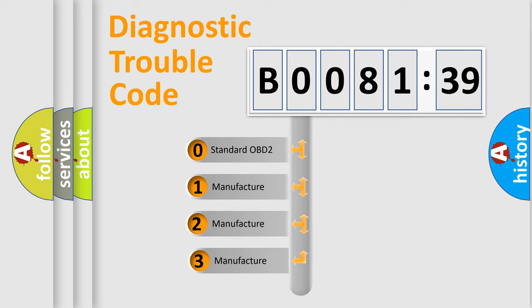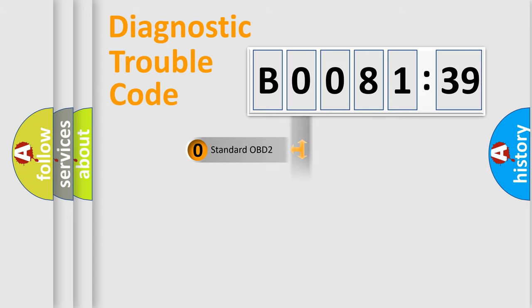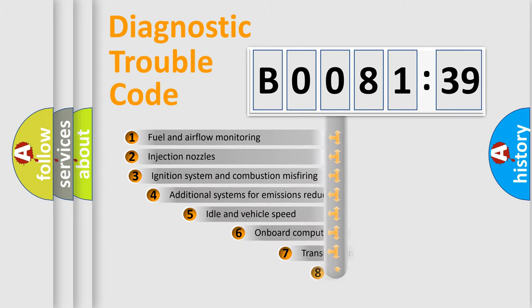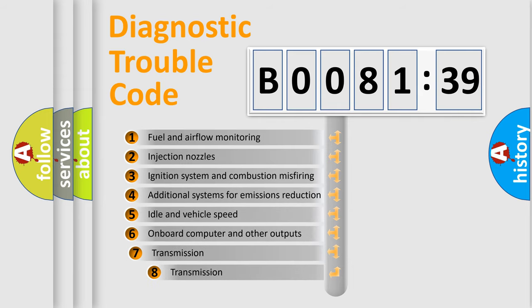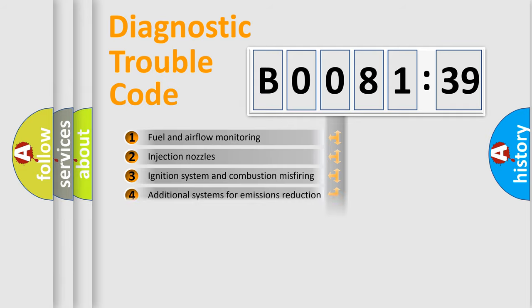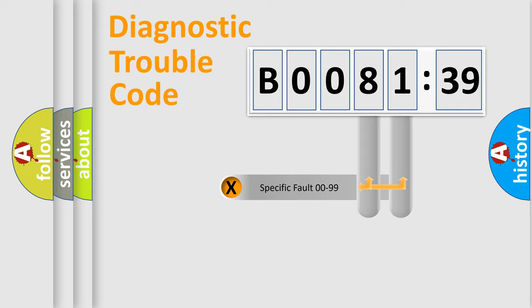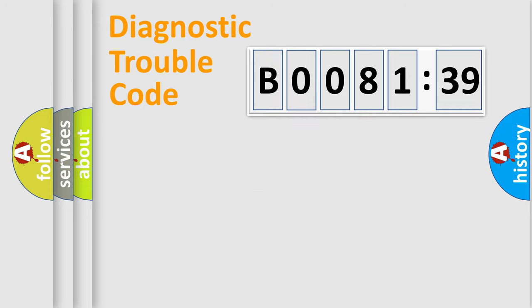If the second character is expressed as zero, it is a standardized error. In the case of numbers 1, 2, or 3, it is a more precise expression of the car-specific error. The third character specifies a subset of errors. The distribution shown is valid only for the standardized DTC code. Only the last two characters define the specific fault of the group.